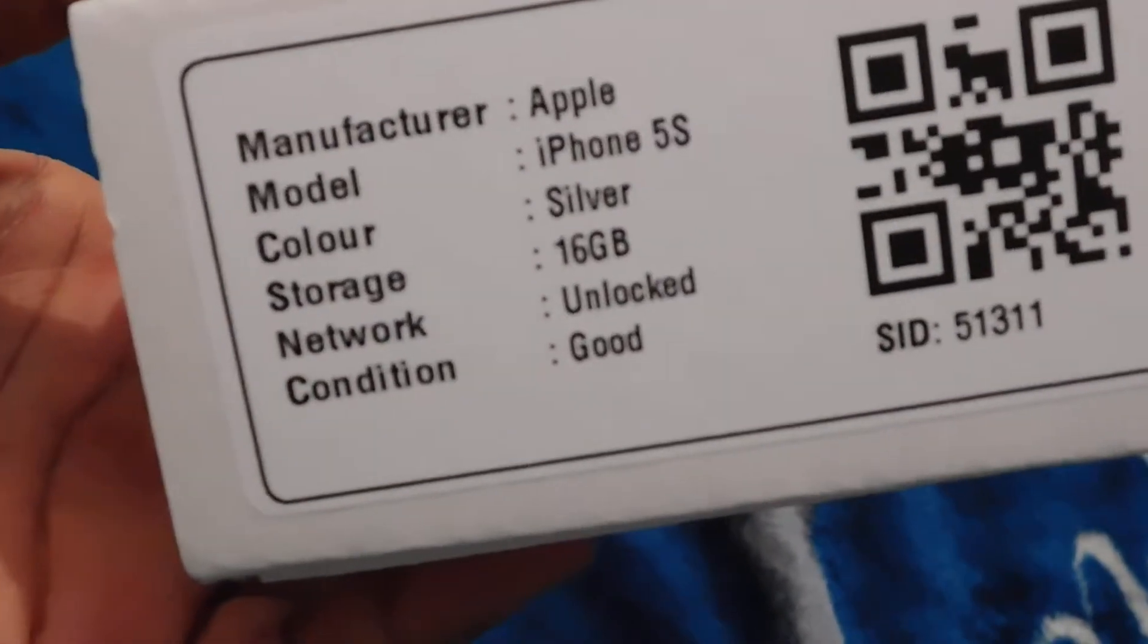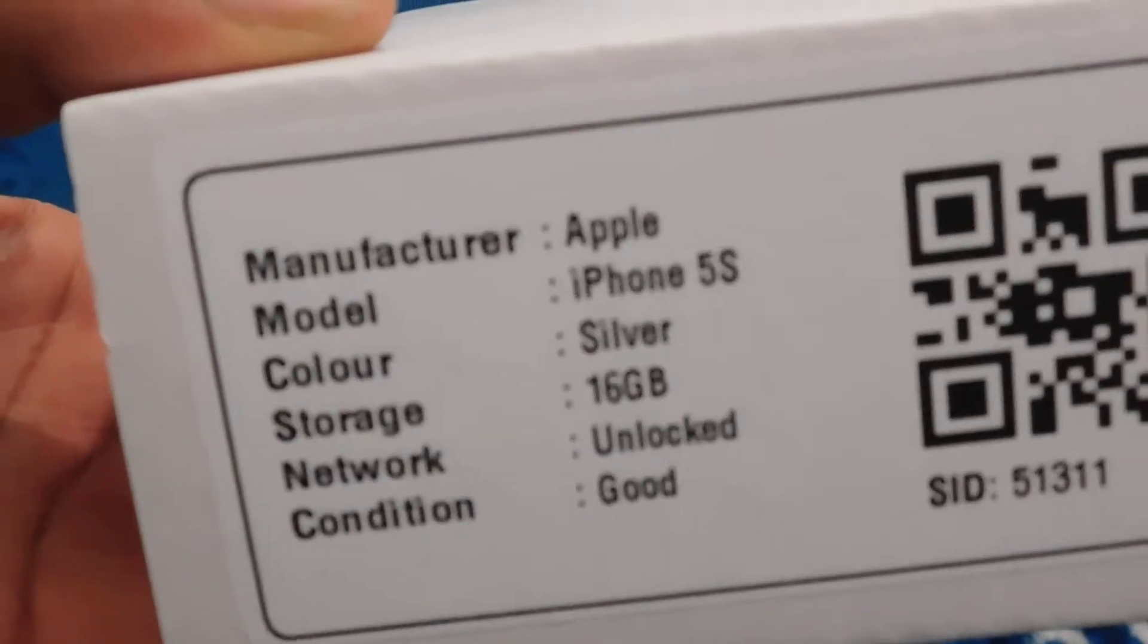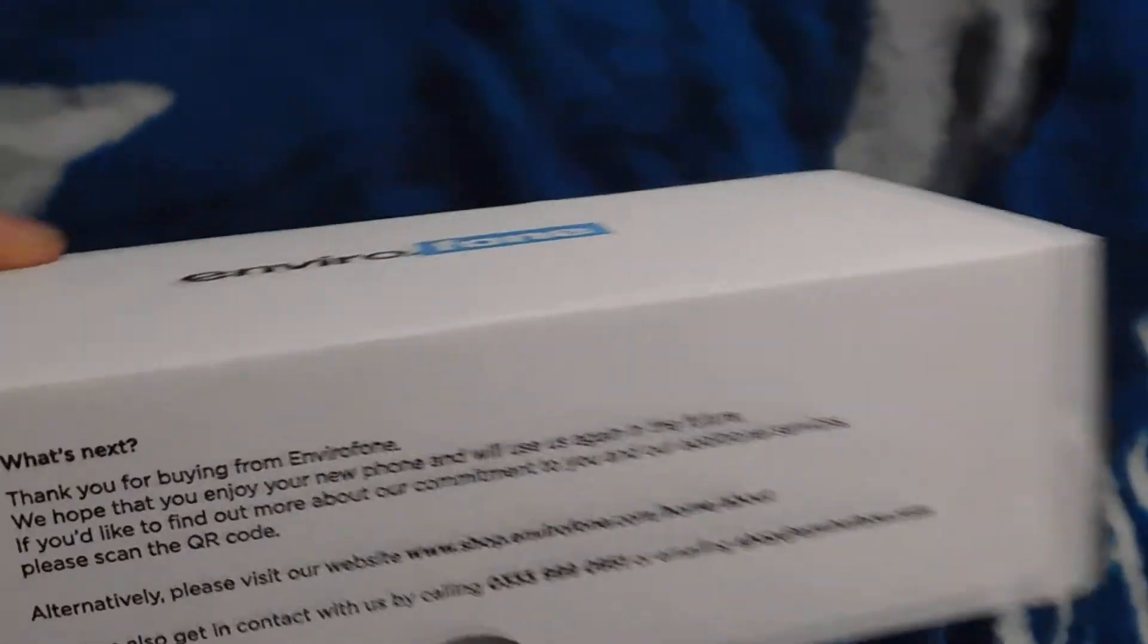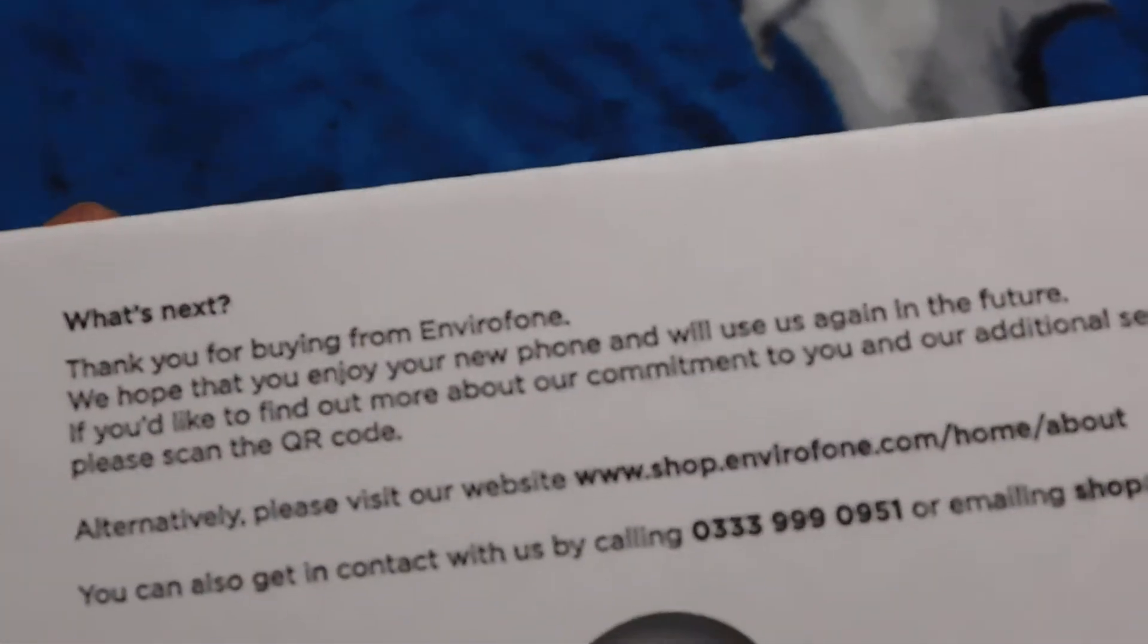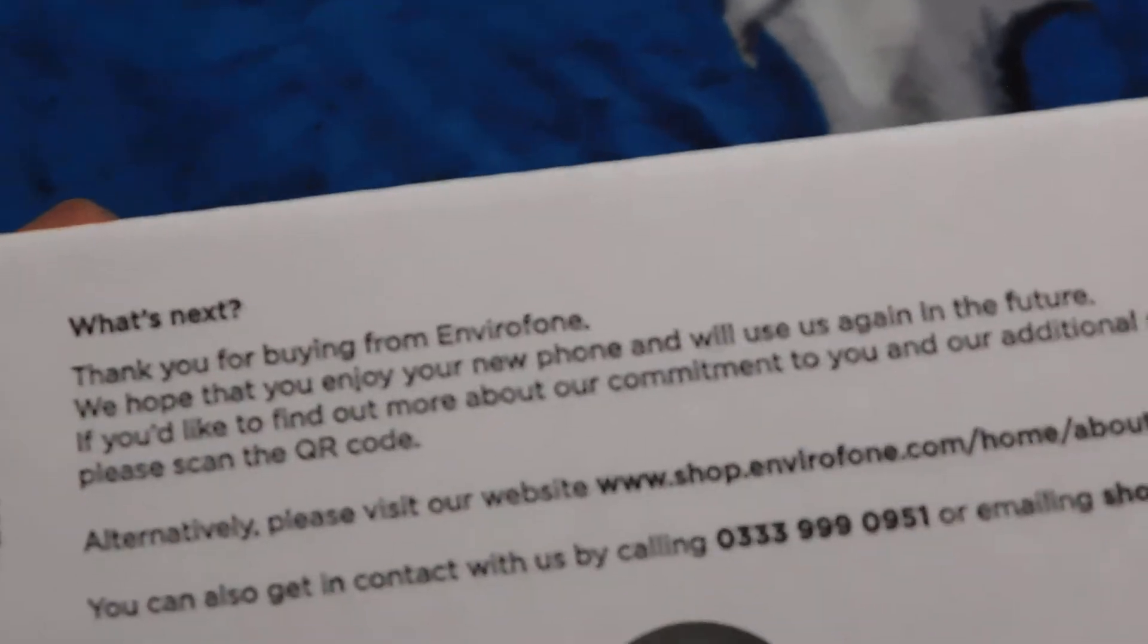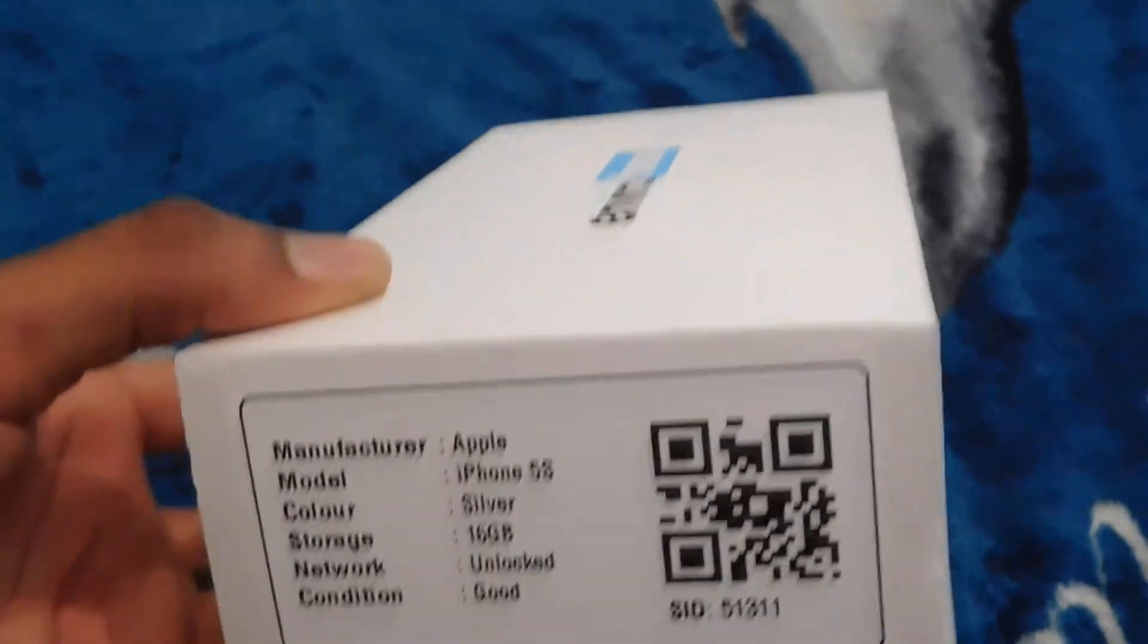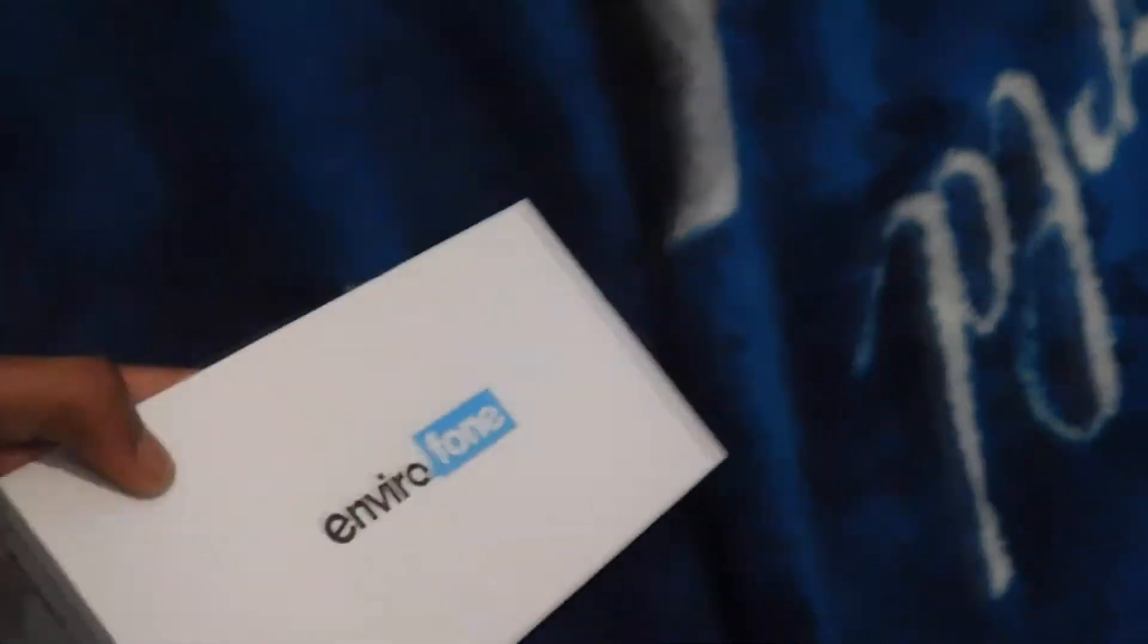Silver, 16 gigabytes of storage, unlocked, good condition. So right now I'm just going to open it. This is my first time opening it. I got it from Envirofone for 100 pounds, which is a brilliant deal. Also comes with accessories.